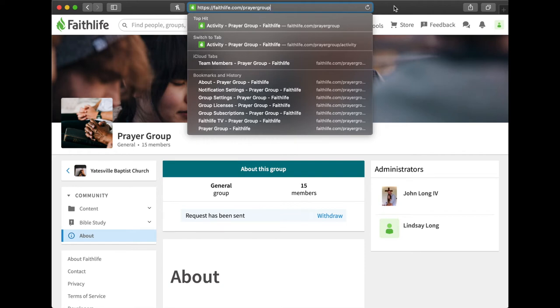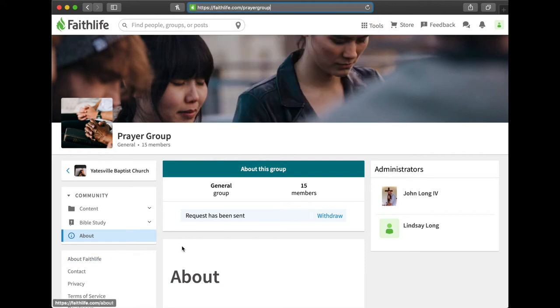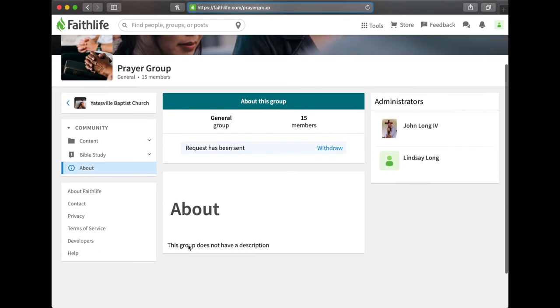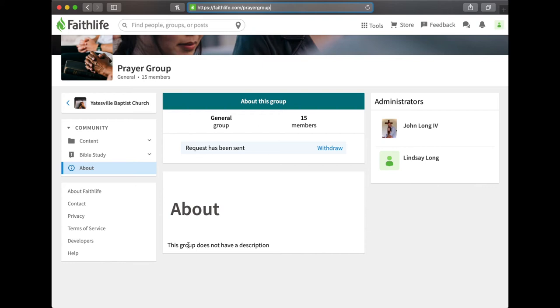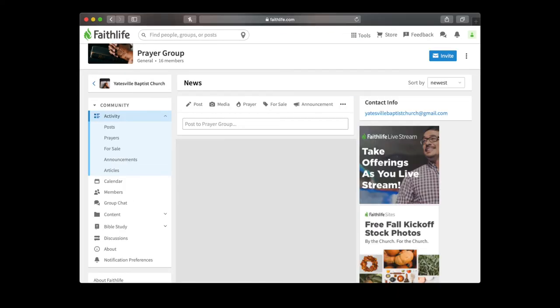You can write that down, faithlife.com forward slash prayer group. So you'll make your bookmark or save it to the desktop, save this page. You'll come back to this page. Now I'm going to go ahead and approve it on my phone because I need to show you how to update your notification preferences.